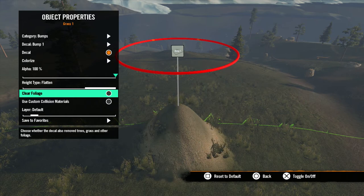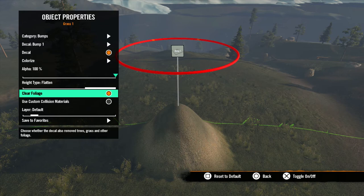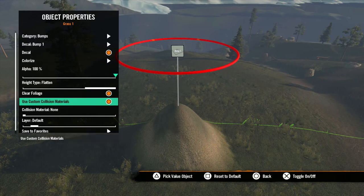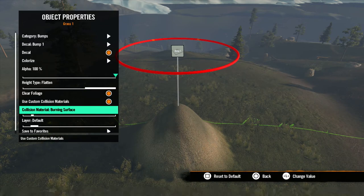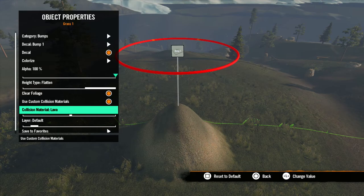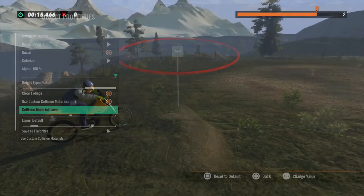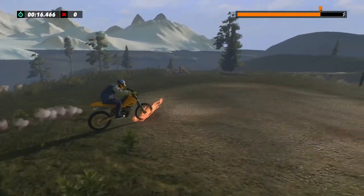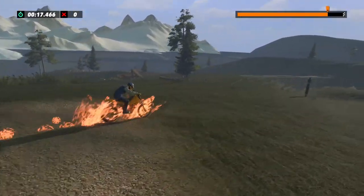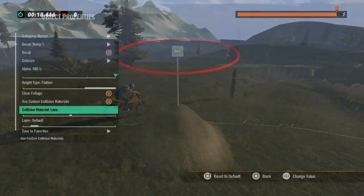The clear foliage checkbox will automatically remove any grass, bushes, or trees from the area within the terrain mod. Next is use custom collision materials — selecting this option will bring up a slider to select materials that will get kicked up from the bike's tires when you ride over them.